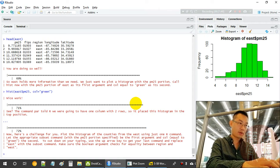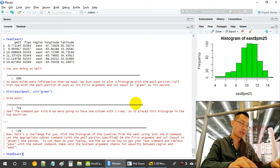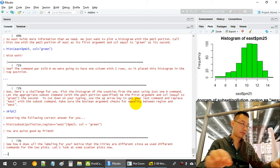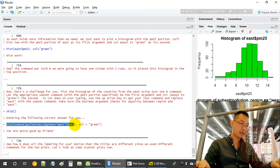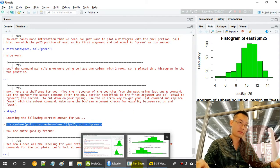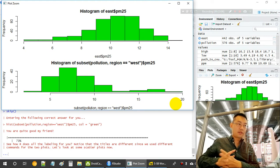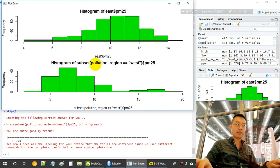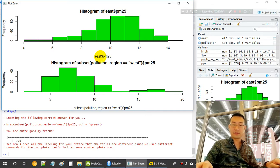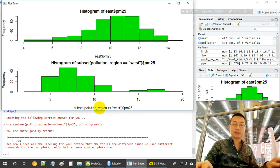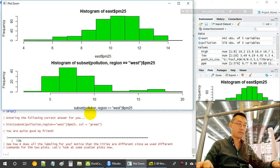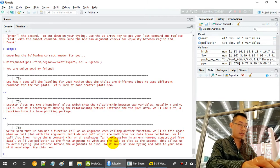For the second plot, we plot the histogram of Western counties using one command: 'hist(subset(pollution, region == "west")$pm)'. The label differs because we did not define a separate 'west' data frame — we used the subset command inline.